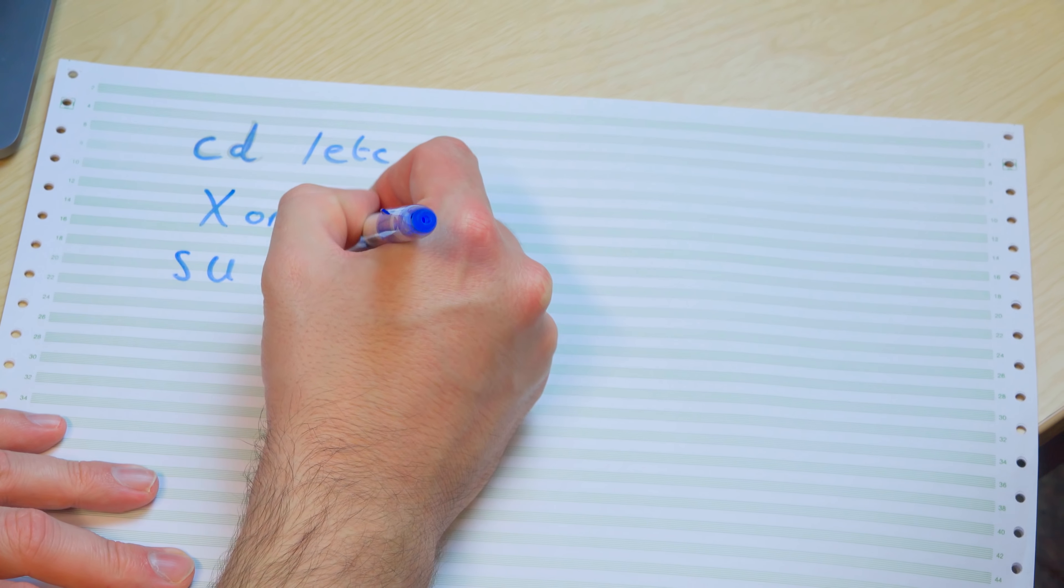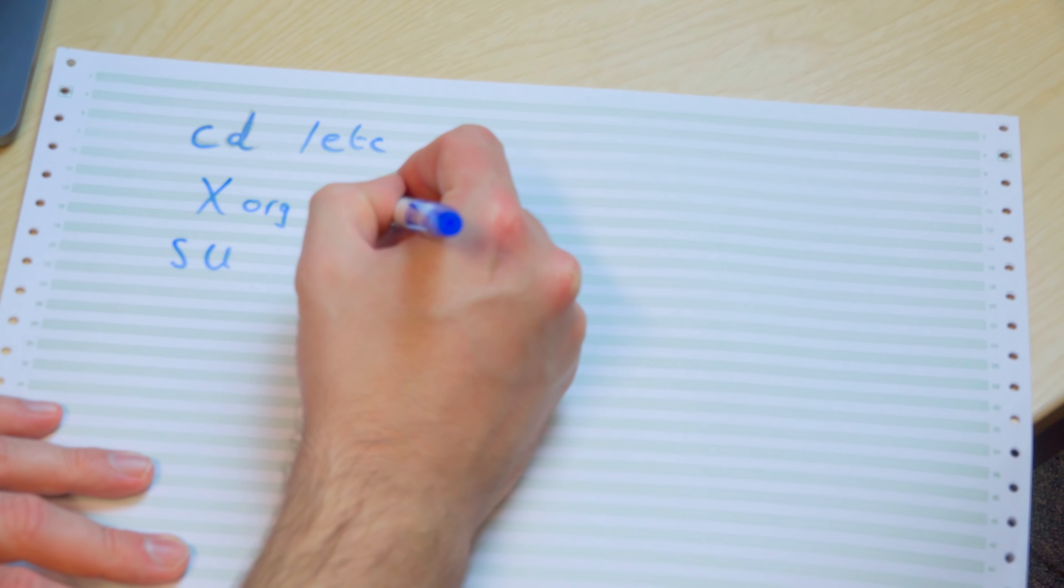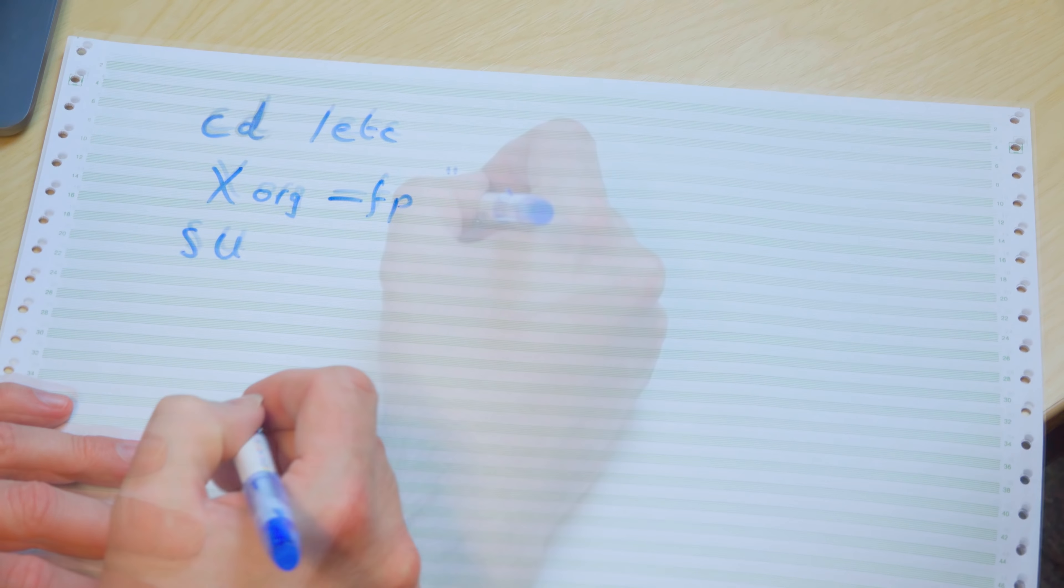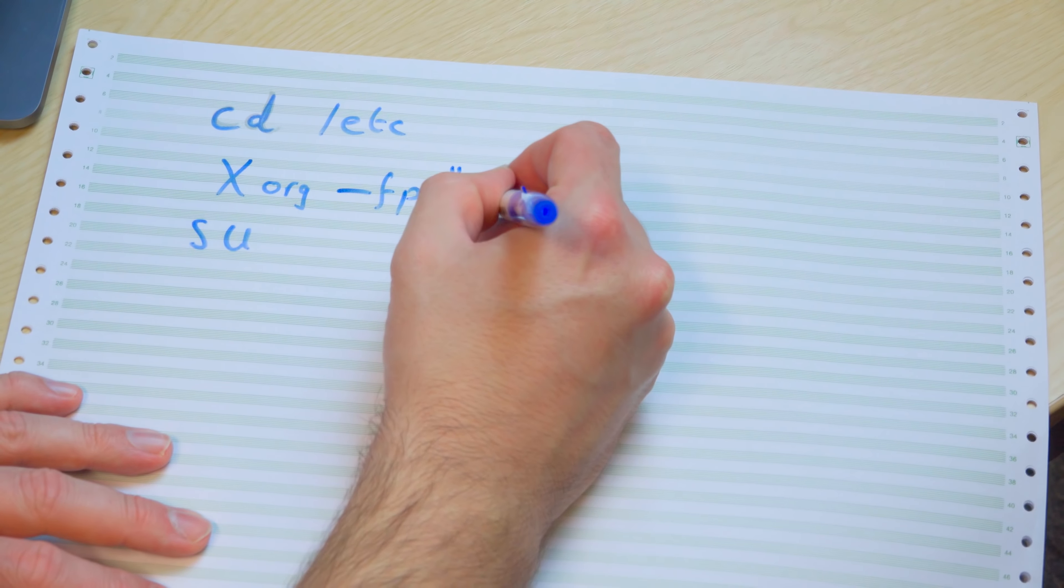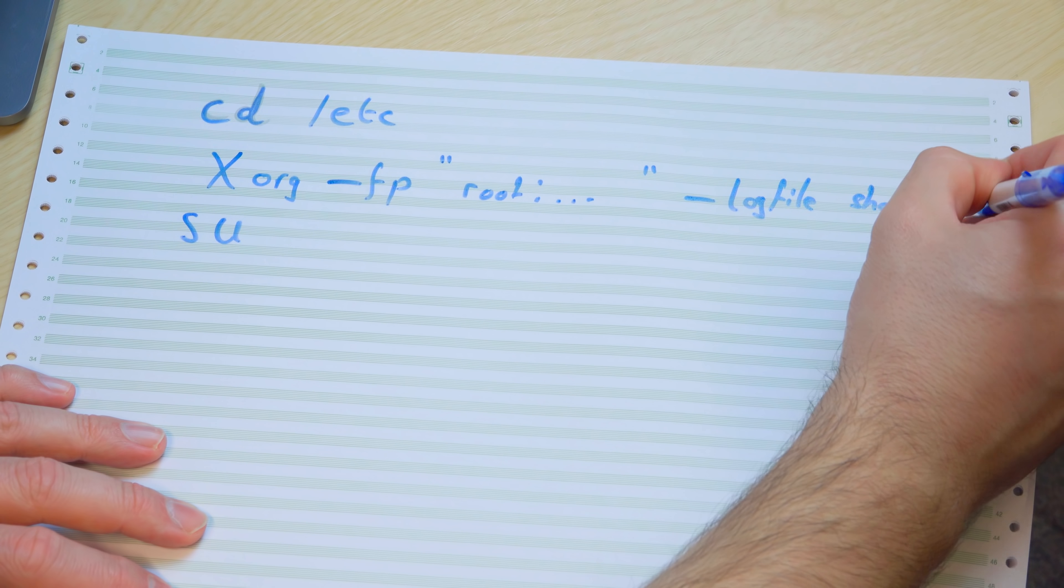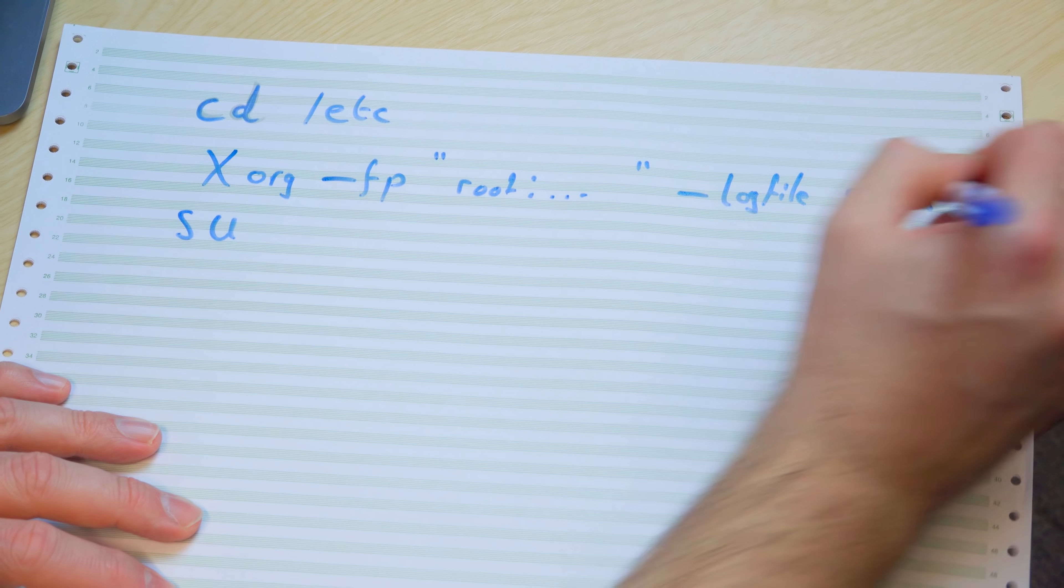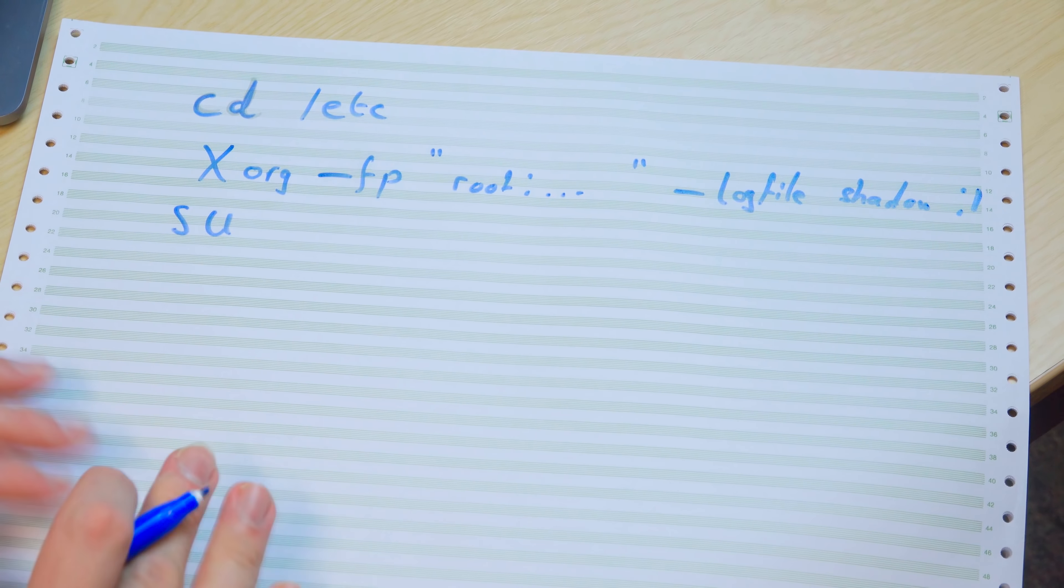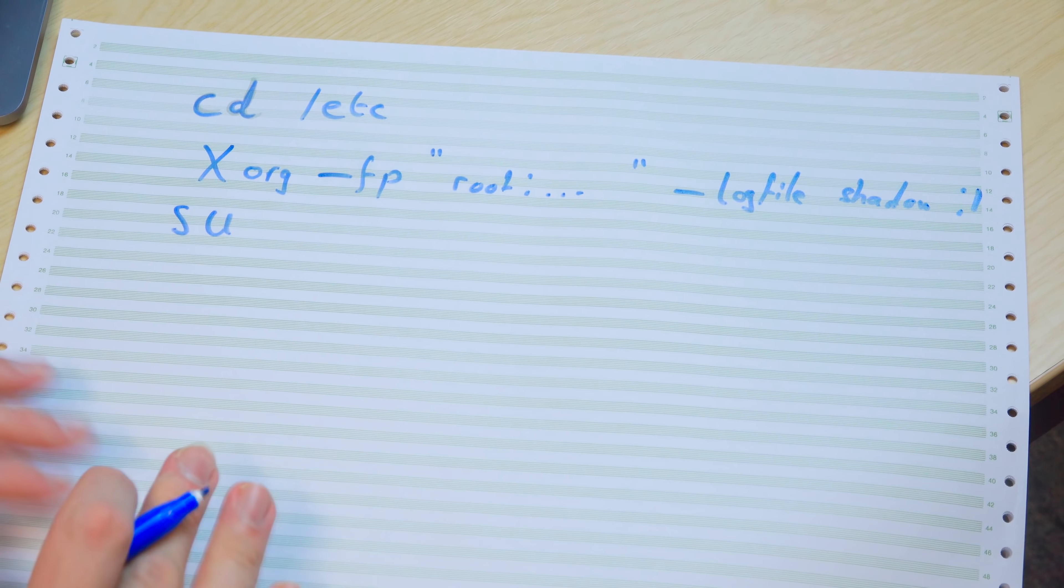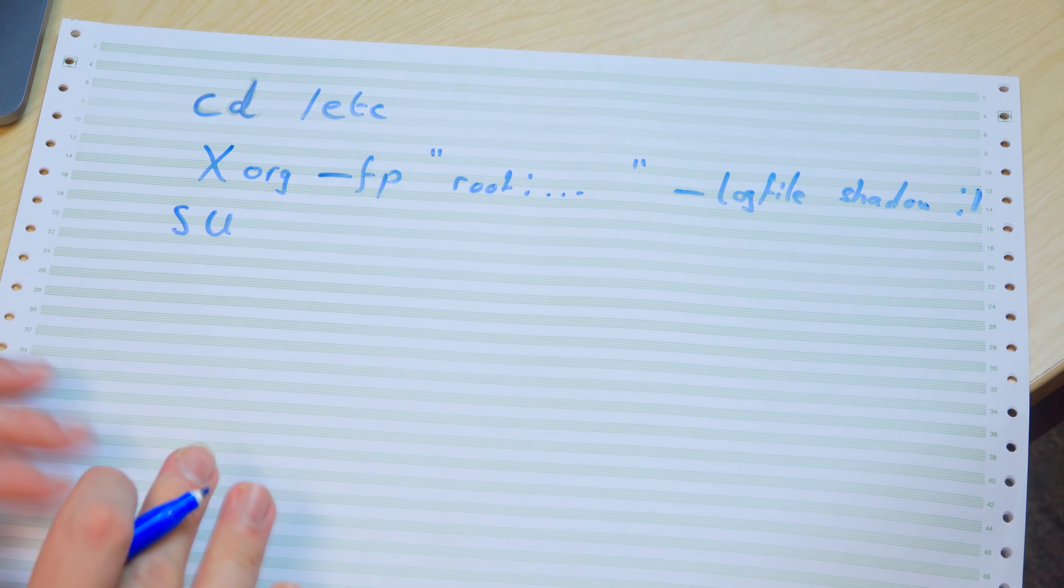So we've got Xorg and then we call it with various commands. So we have -fp and then we give it root: and then various bits and pieces I'm not going to write out, and then we have -logfile shadow :1. We're running the program Xorg.